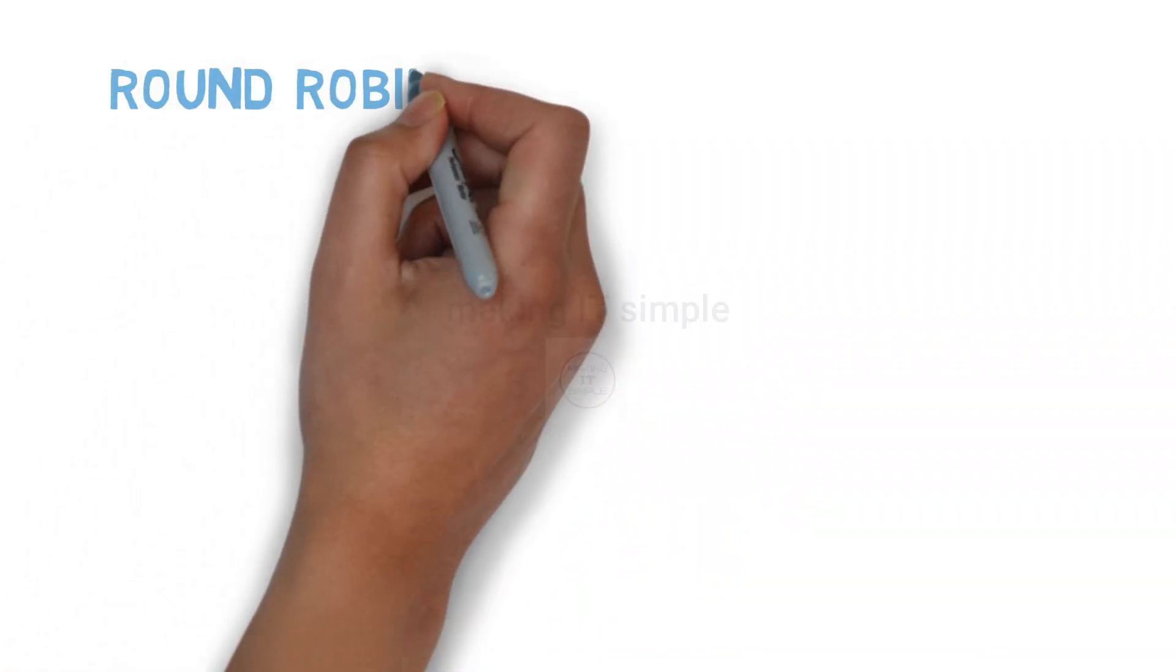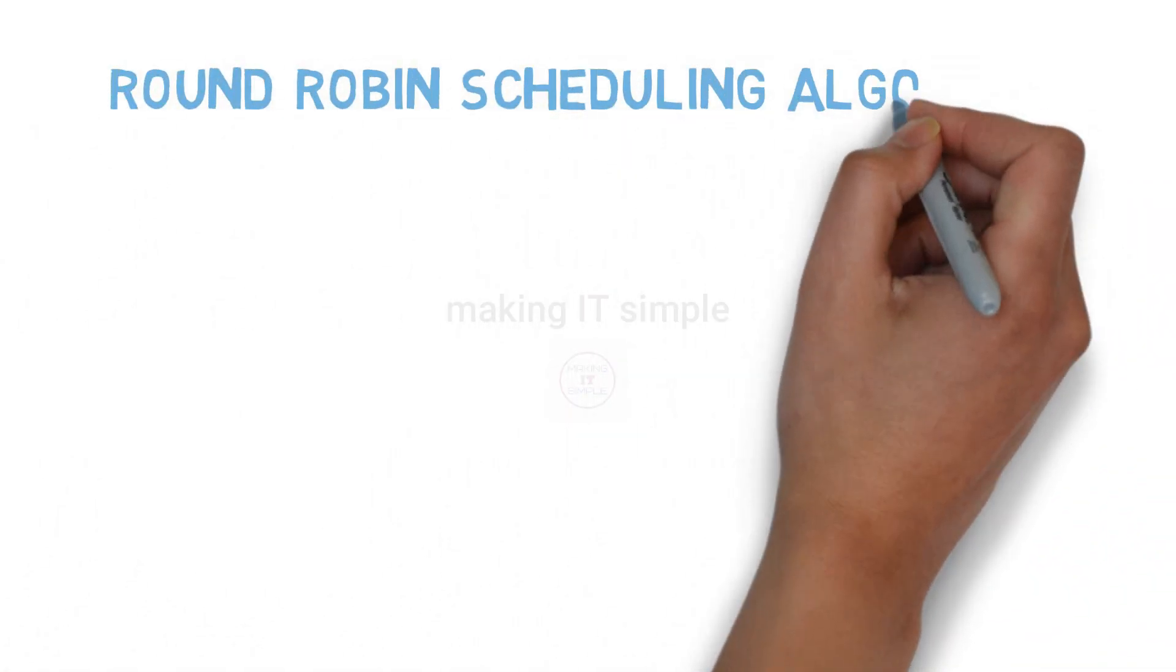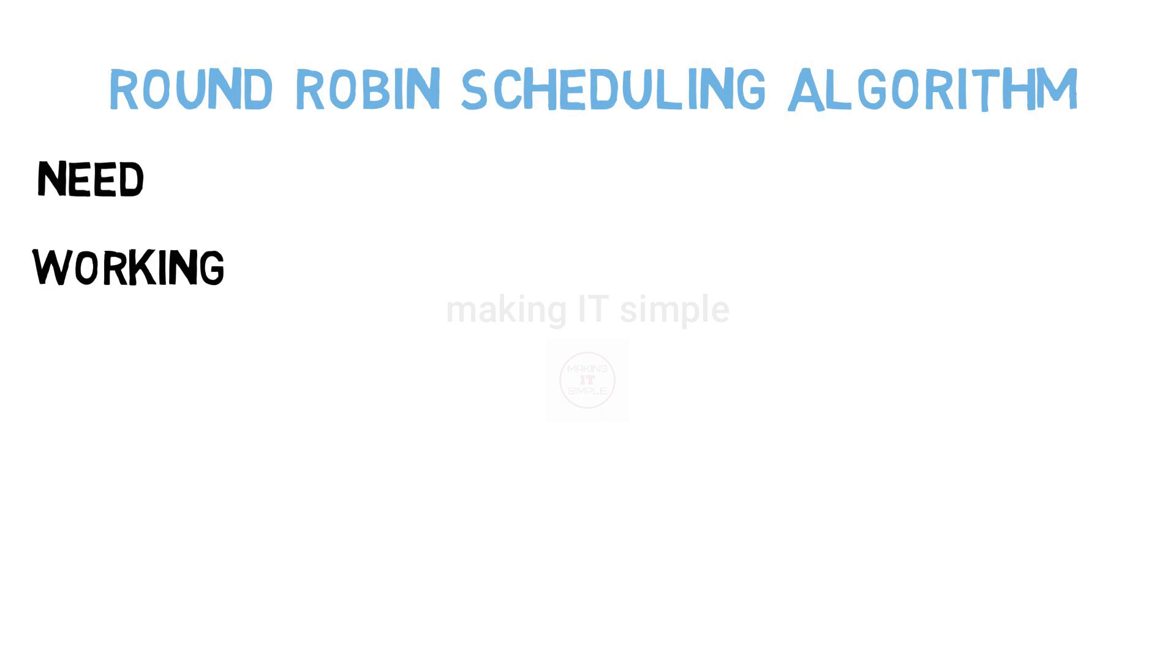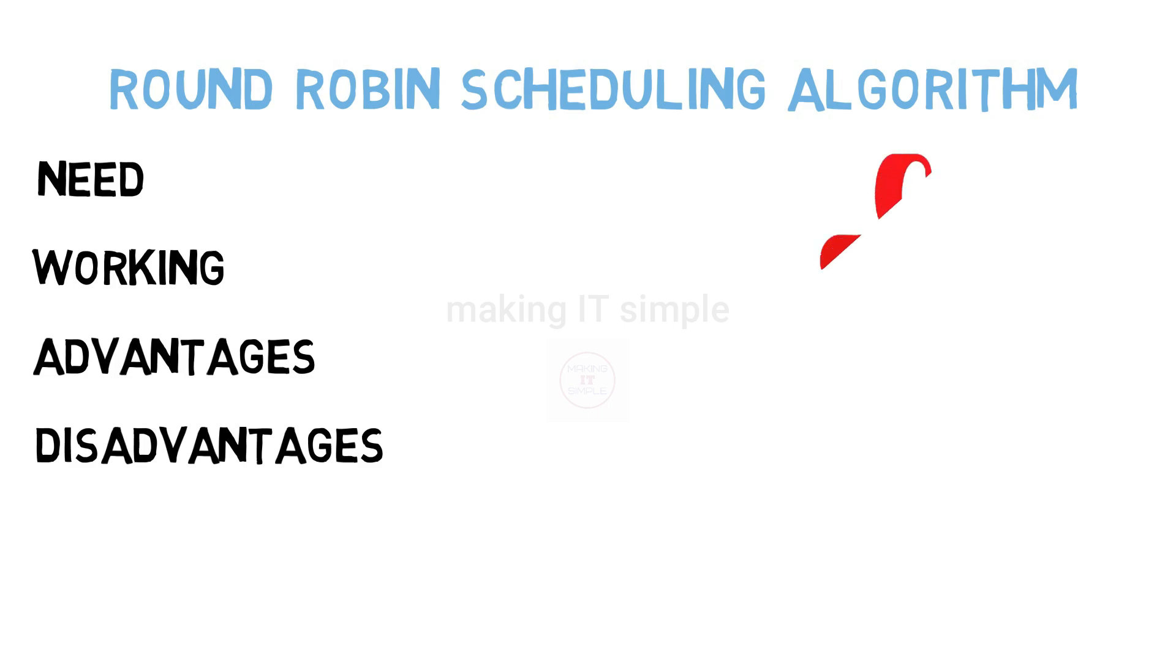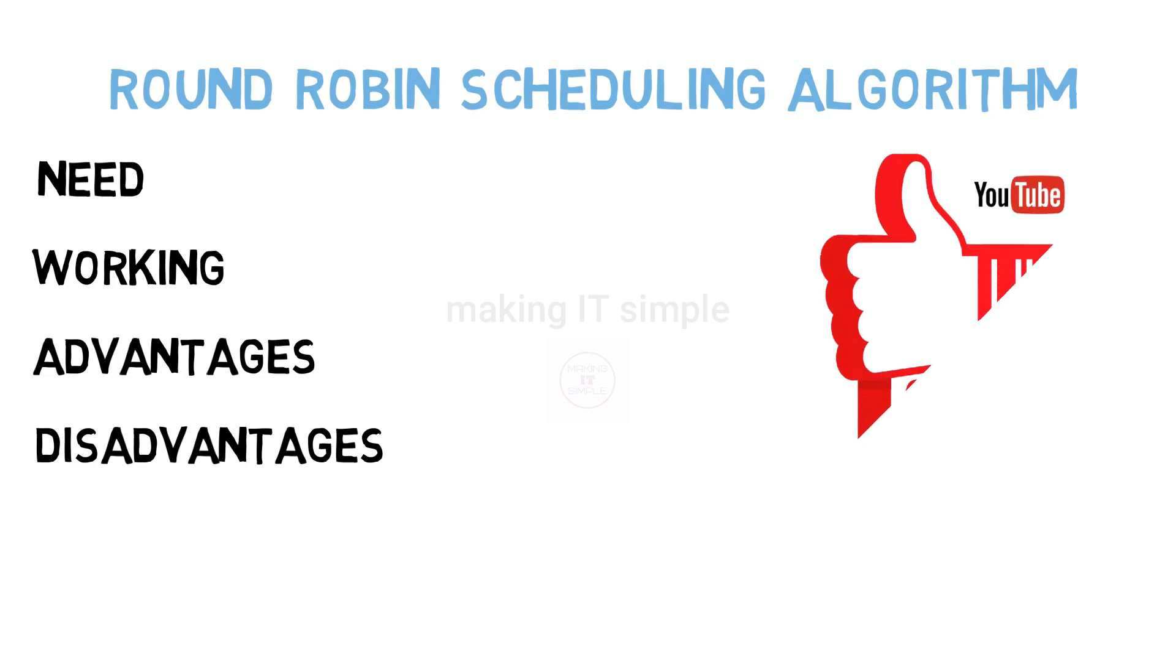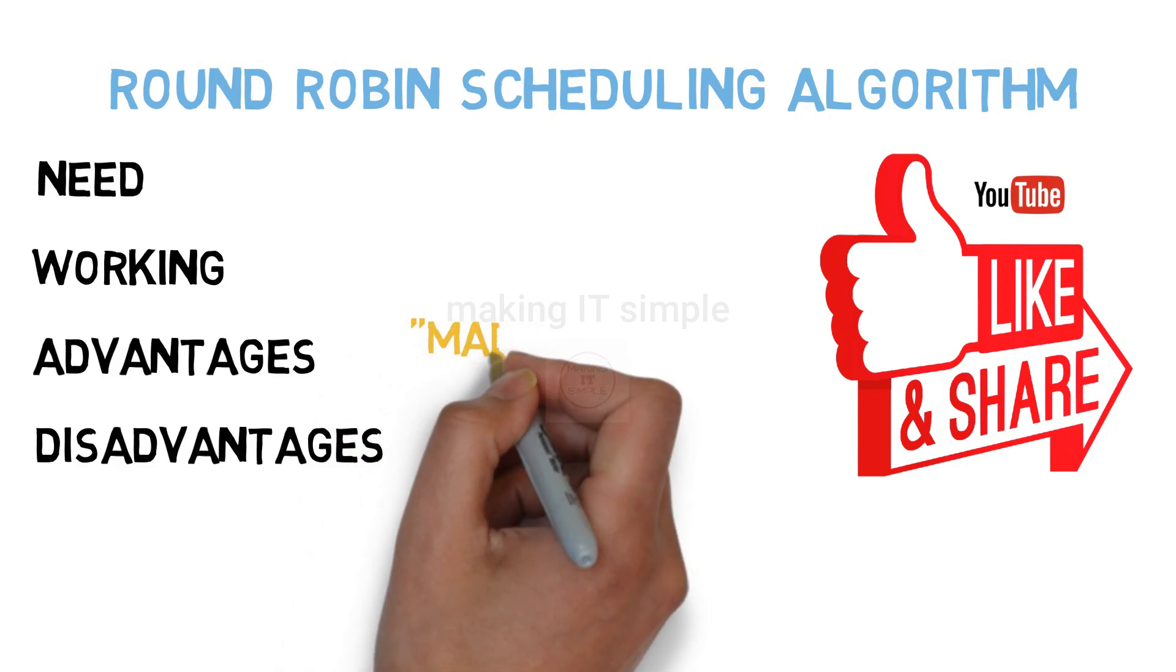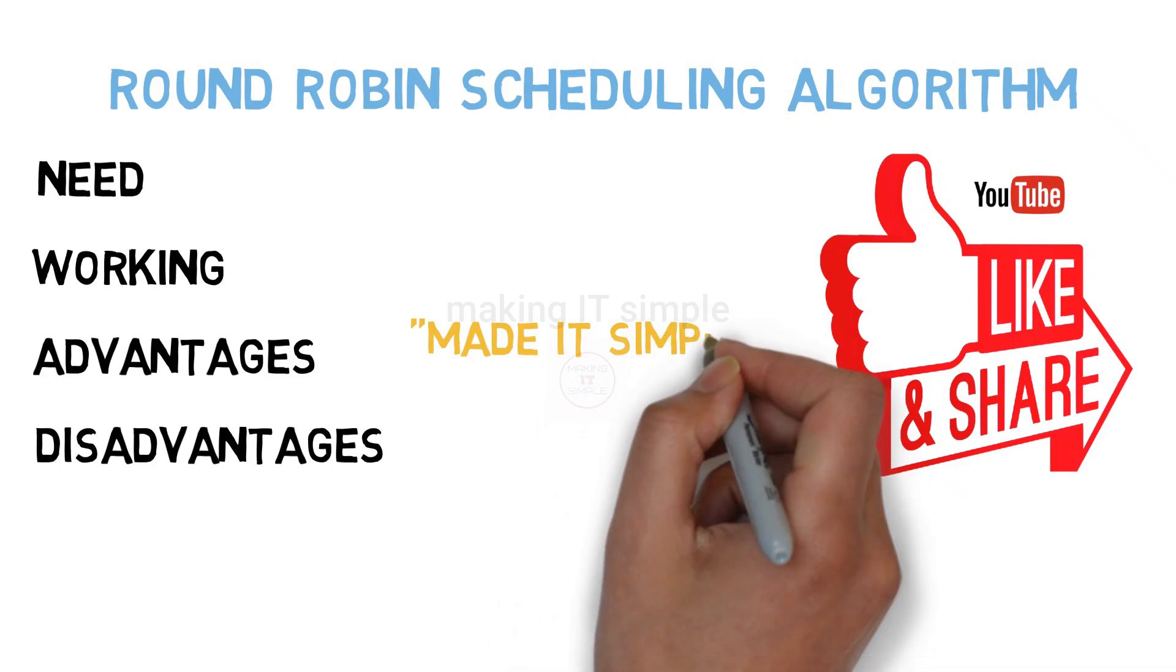So this is all about the round robin scheduling algorithm. We discussed the need of algorithm, working of algorithm, advantages and also the disadvantages. Hope you understood all the concept. If your doubts got cleared and you understood the concept, like the video, share it with your friends, classmates, colleagues or any other person who needs help with this concept. And also comment down, made it simple.